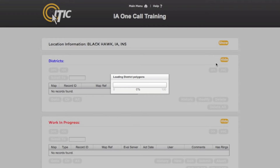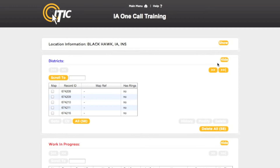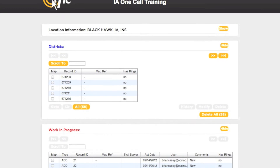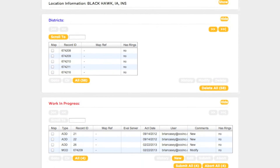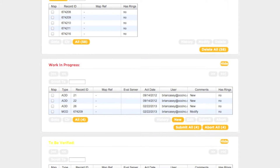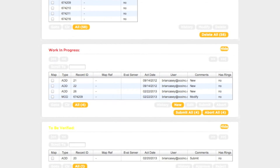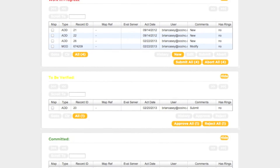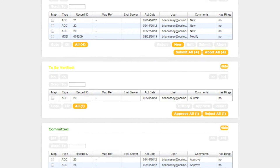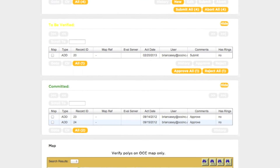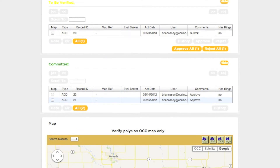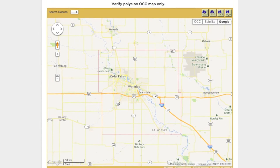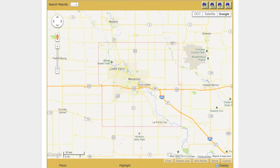You will then be presented with the five remaining sections of iMAP: the Districts box, the Work in Progress box, the To Be Verified box, and the Committed box. The final section is the map. You will use the map section to view and manipulate your existing polygons, as well as draw new ones.